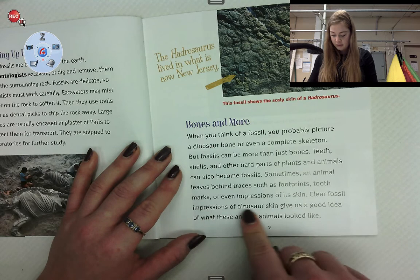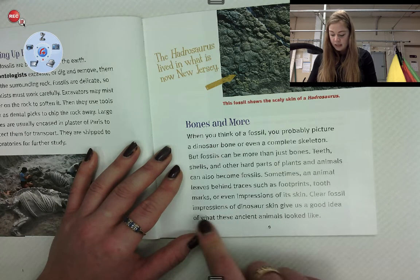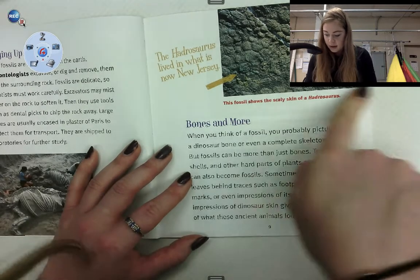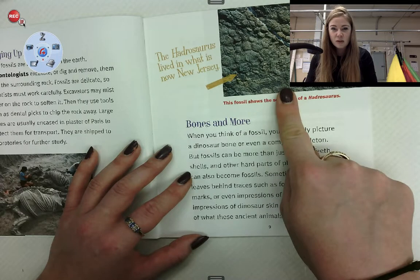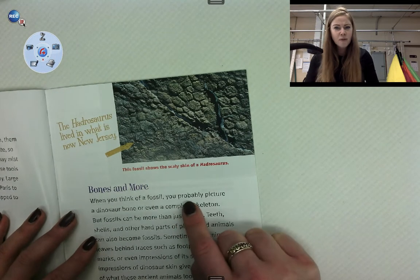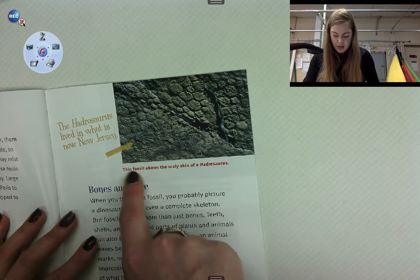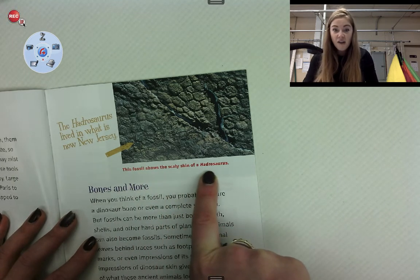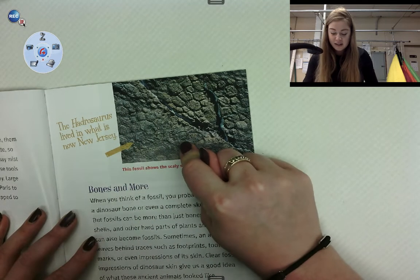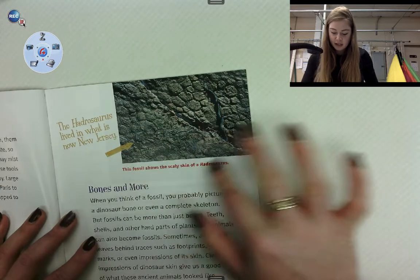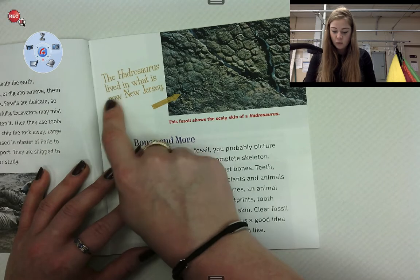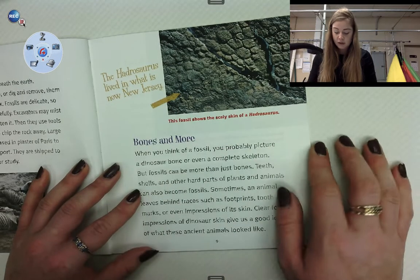Clear fossil impressions of dinosaur skin give us a good idea of what these ancient animals looked like. I'm noticing that this doesn't look like bones — let me read the caption and find out what it is. This fossil shows the scaly skin of a hydrosaurus. That's not bones — that's skin. That looks like an impression of skin; it doesn't look like the actual skin. The hydrosaurus lived in what is now New Jersey, a state in the United States.